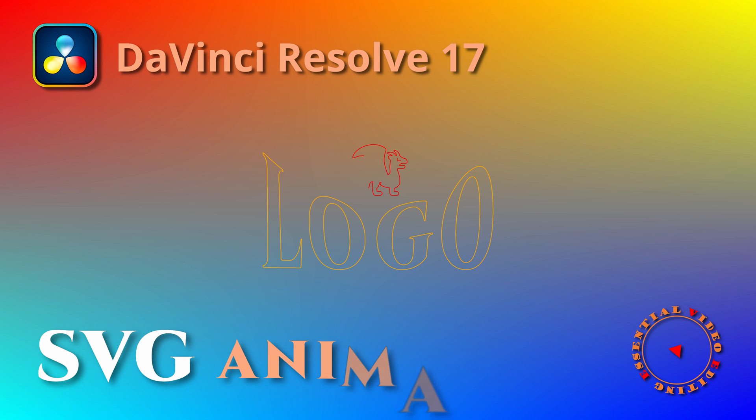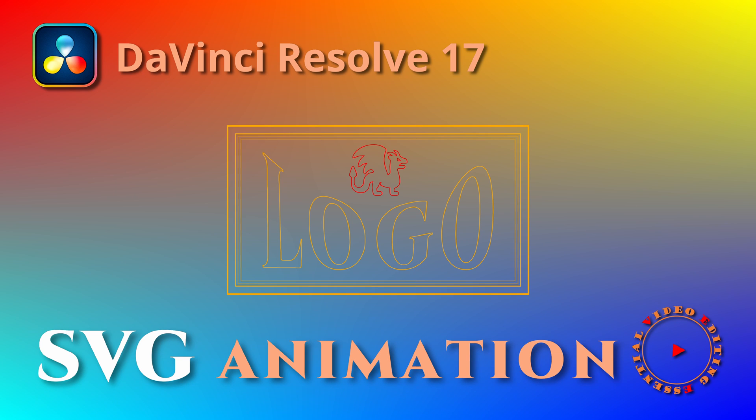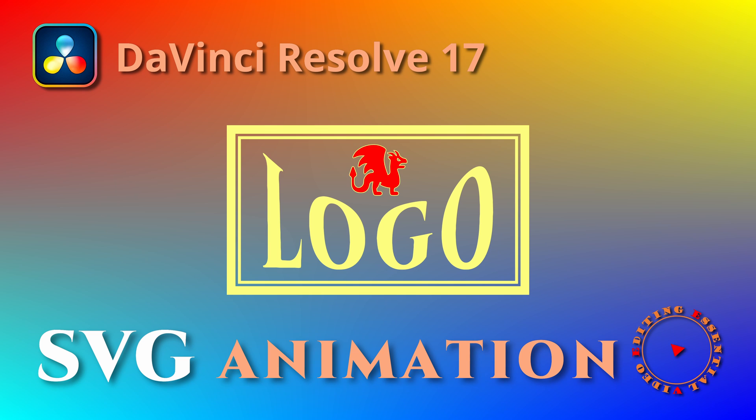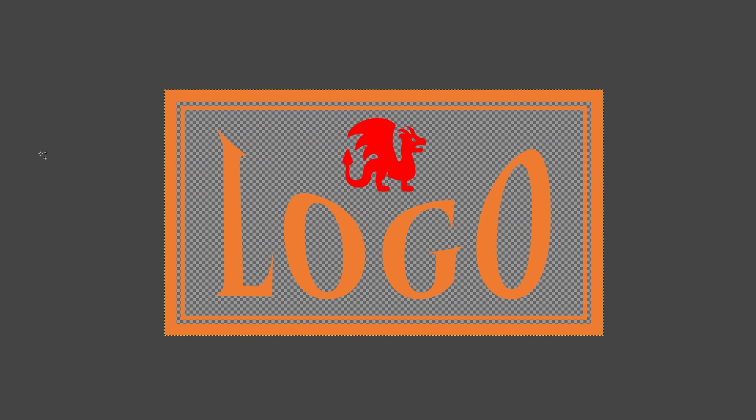Hi, today we will convert a logo image to SVG and animate using Fusion tools in DaVinci Resolve 17. Here is a sample logo in PNG format I created for this demo.